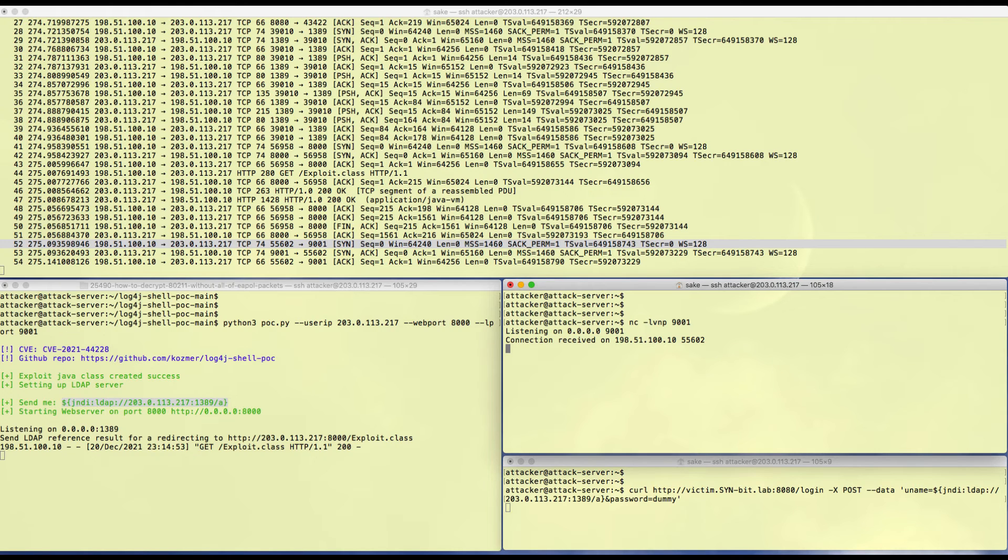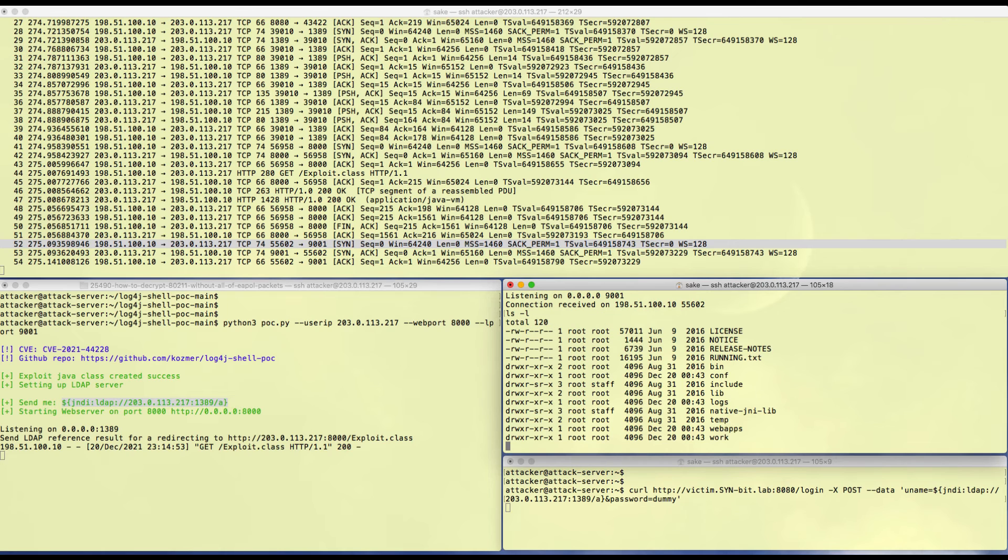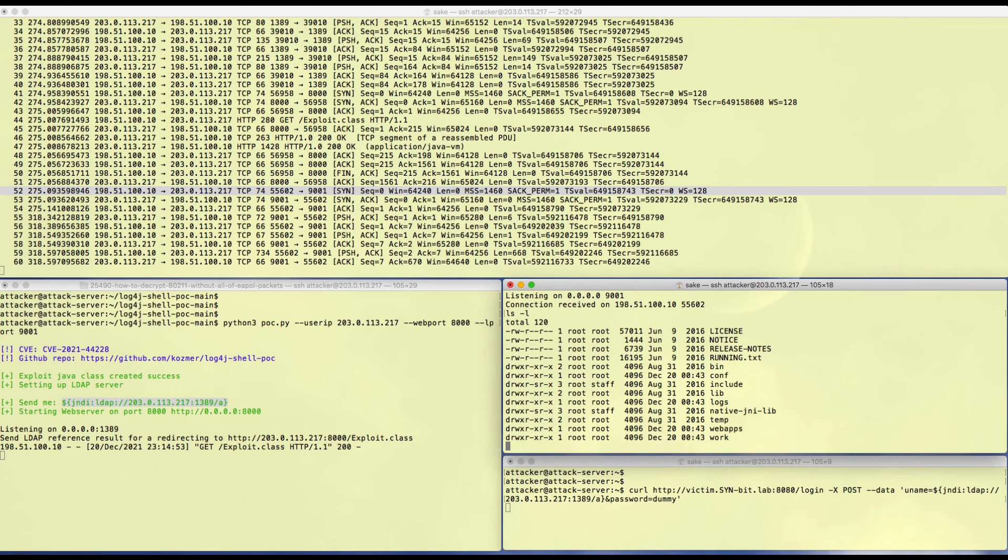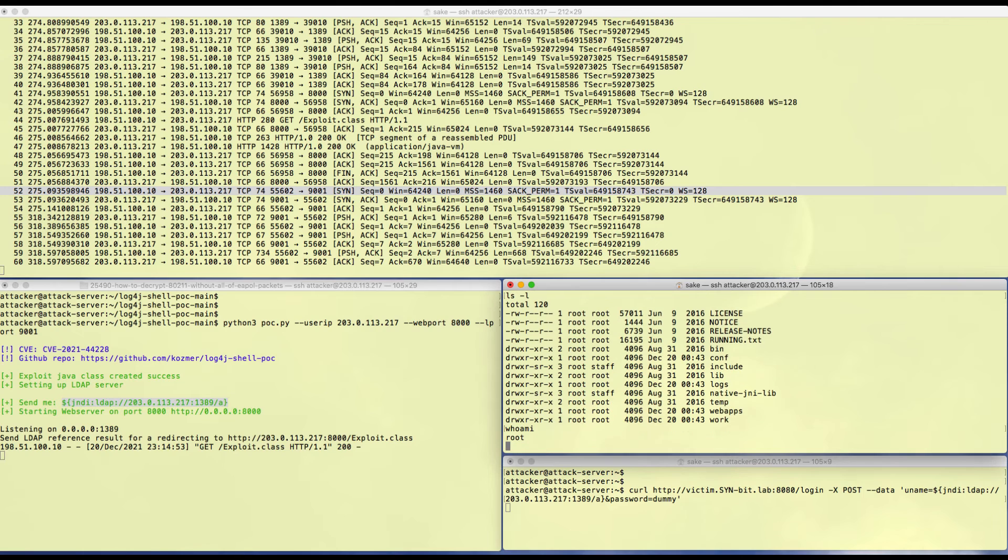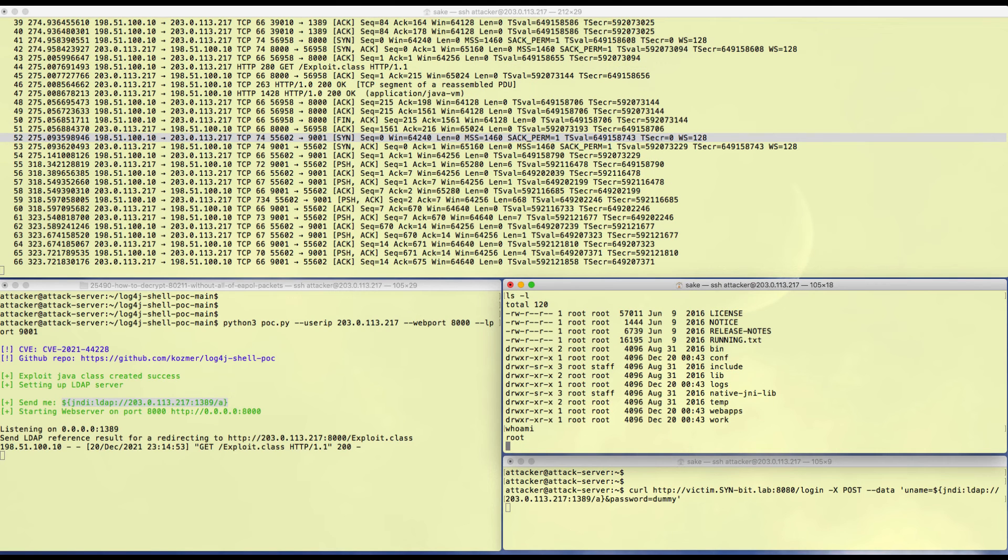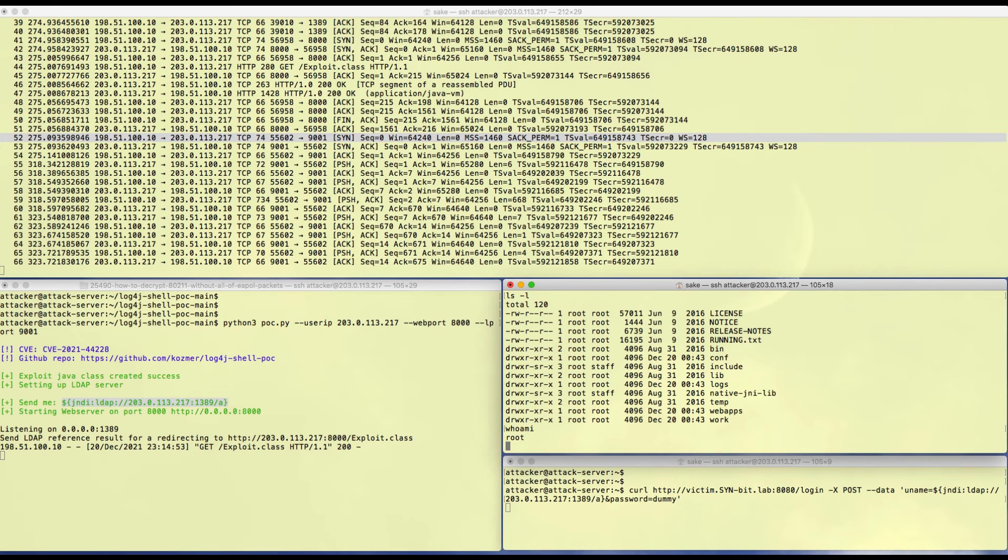If I look, I've got access to the system and I'm actually root on the system. This means I can do anything that I like on the system and turn it into my bot or whatever I want to do with it.